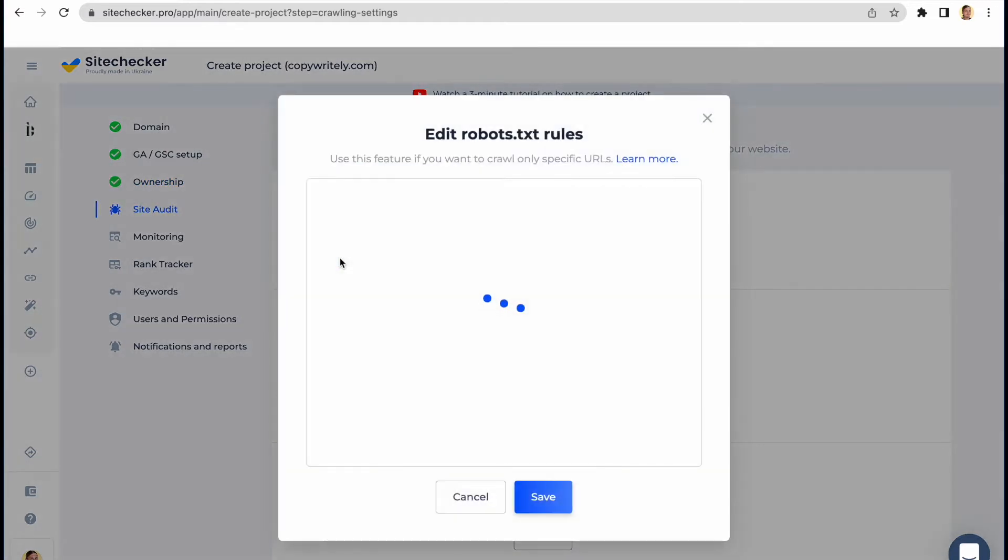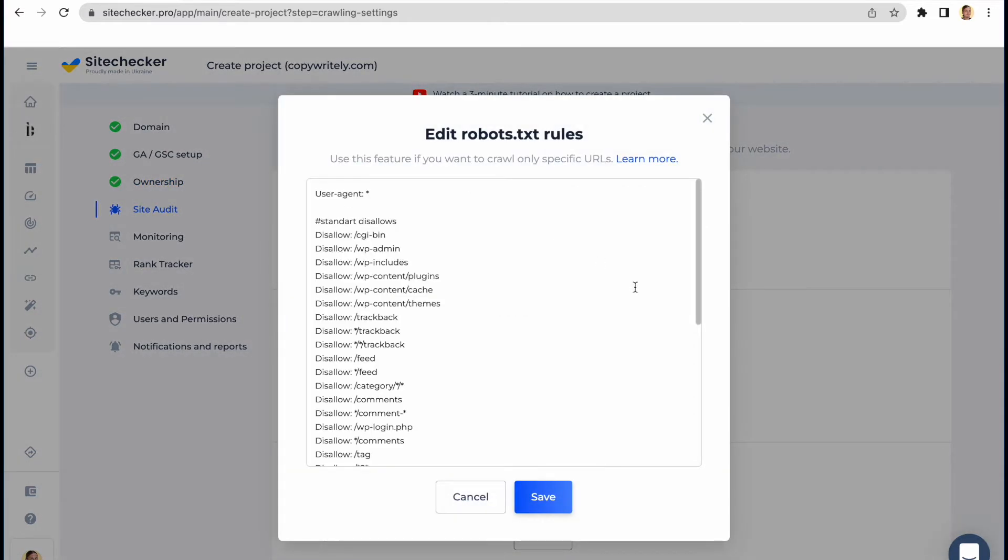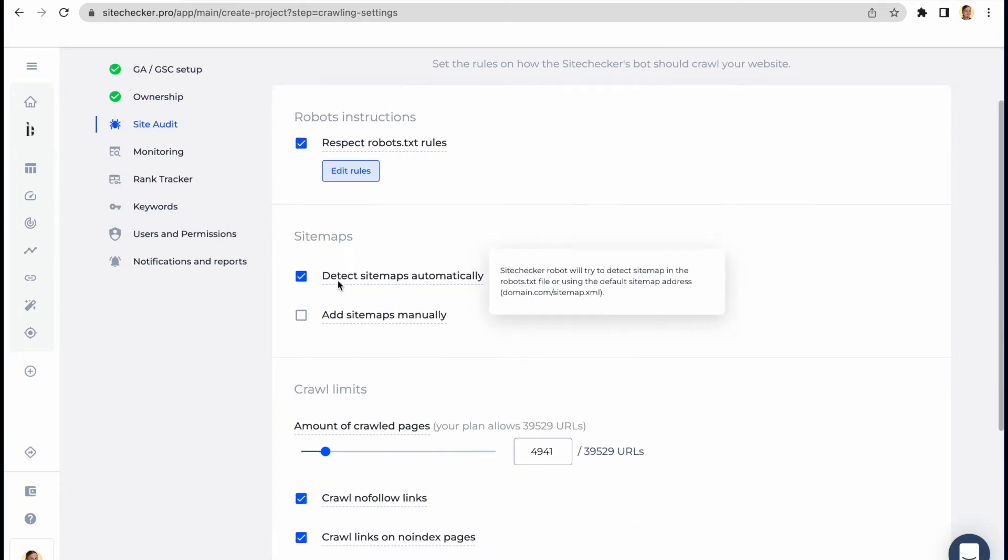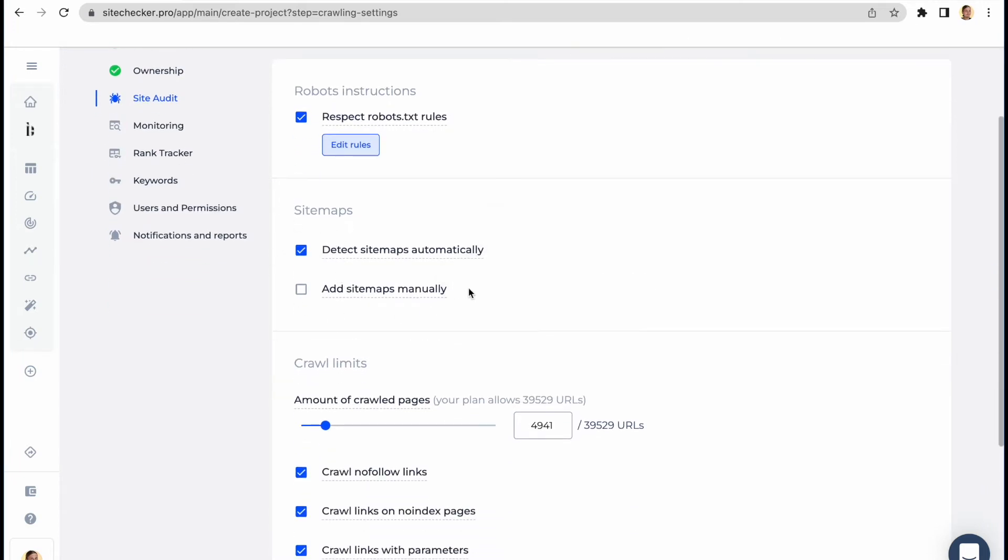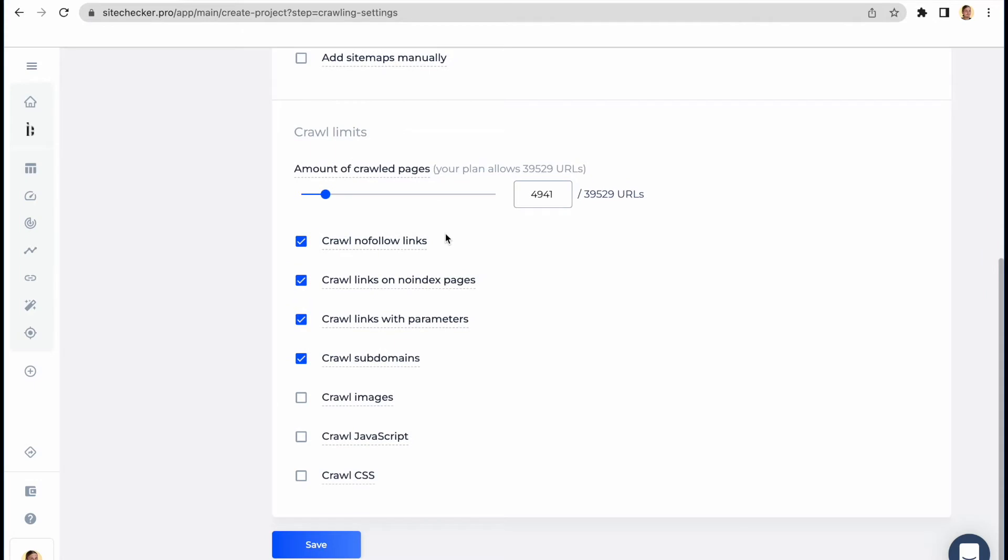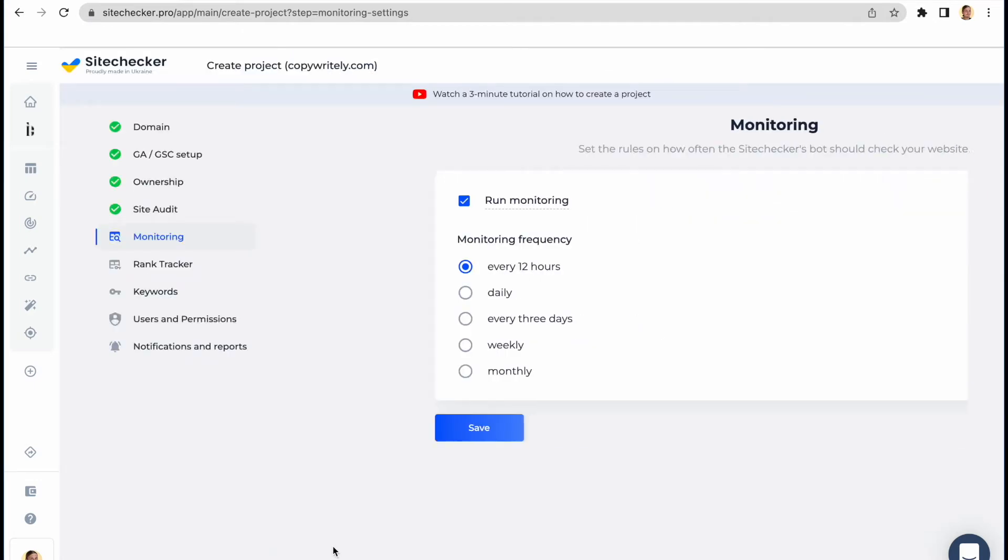Here in the Site Audit section, you can customize the settings for our crawler bot. You can change the configuration of the robots.txt file, indicate the preferred sitemaps and the number of pages to be crawled, and choose a specific filter for our bot, such as crawling subdomains or nofollow links.